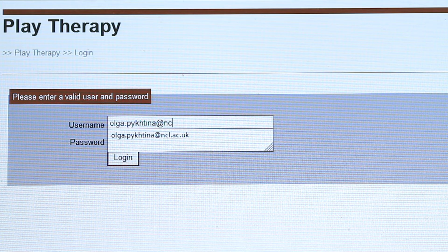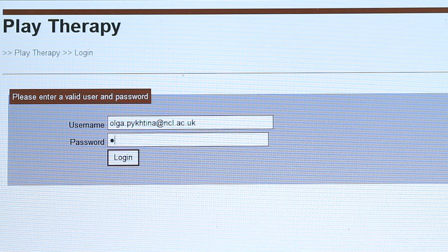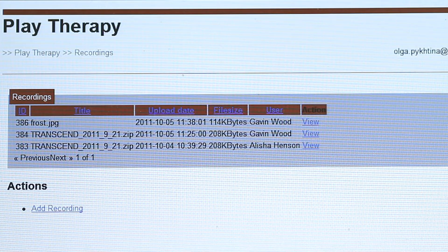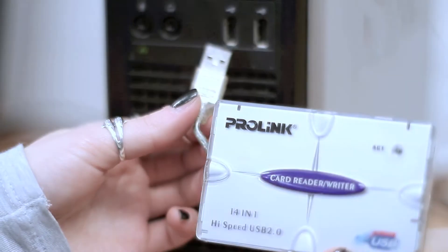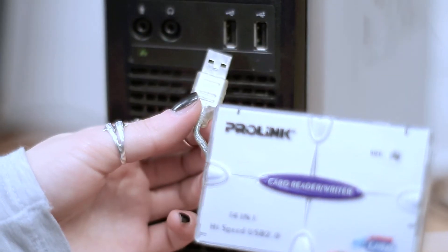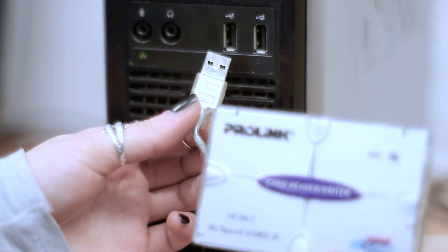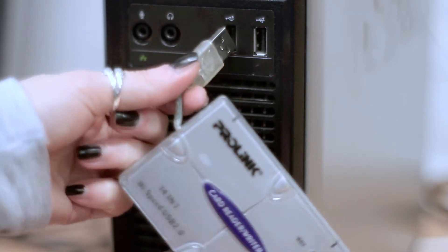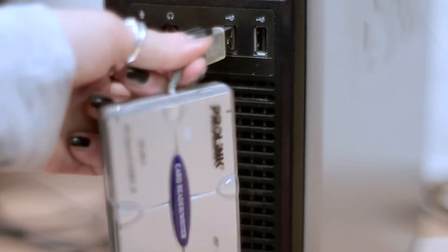To log in, type in your username and password. If you haven't got an account, please request it from the contact person. Next, if your computer doesn't have a built-in card reader, you will need an external reader like this.